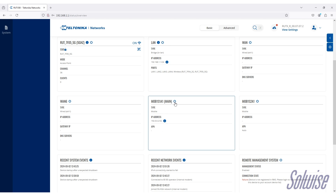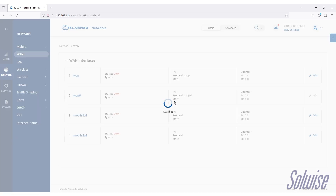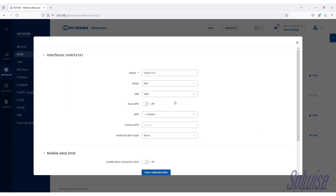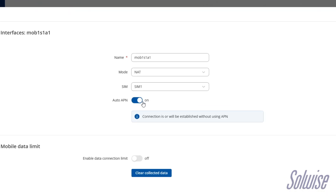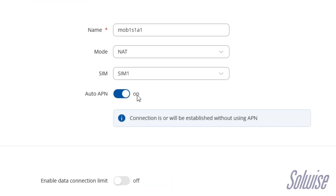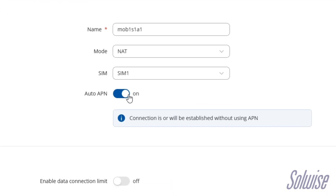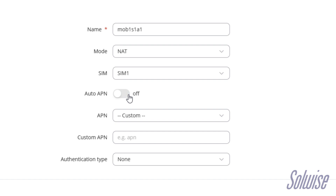If it wasn't connected, what we'd have to do is click the cogwheel icon on mob1s1a1. That takes you through to the interface settings. By default, Auto APN will be enabled. If you log on and it isn't working, you need to come here and disable Auto APN — turn it off.